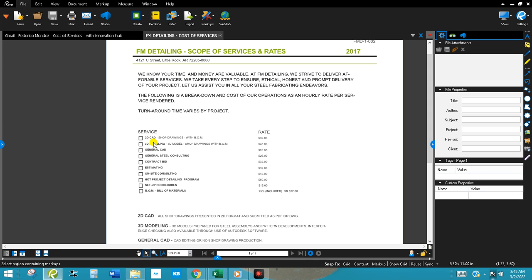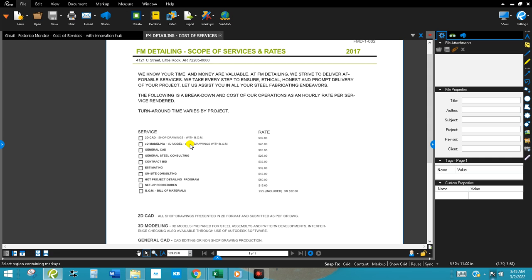Or one of these other categories or services that you're working on. So for the Innovation Hub, which was 3D Modeling, one of the main projects that I worked on, you can see it's a $45 an hour project rate.